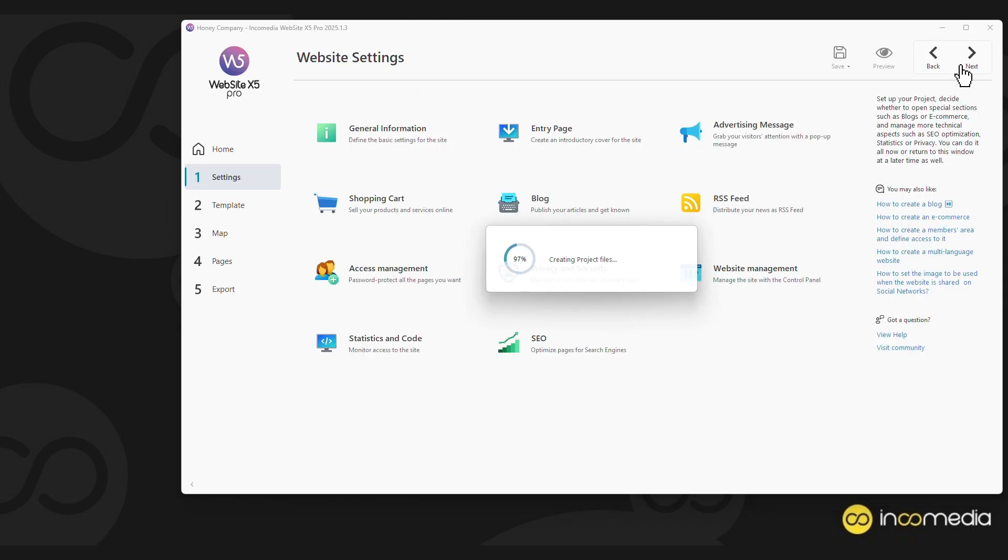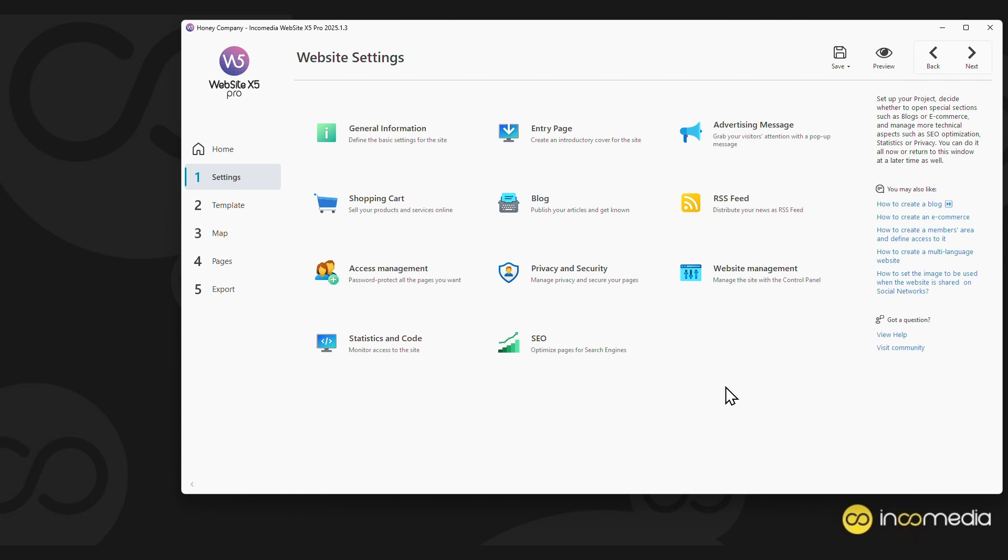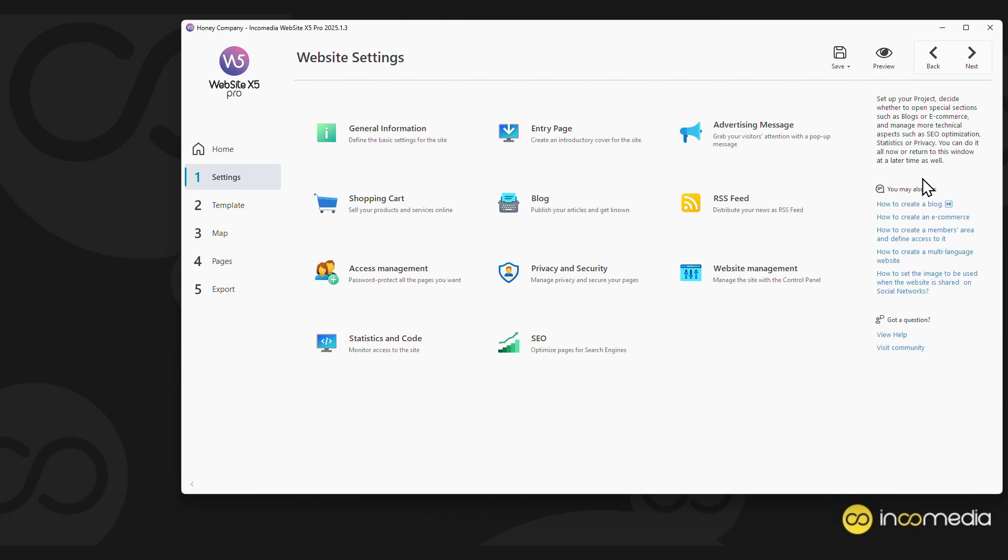This is the graphical interface of Website X5. As you can see, it is very simple because it is presented as a guided process. On the left, there are the five steps to follow for creating the site. At the top right, you can move forward or backward. In each step, the various available functions are present, and on the right, instructions on their operation are indicated. You will also find specific guides or video guides, the manual, and the possibility to access our international community.